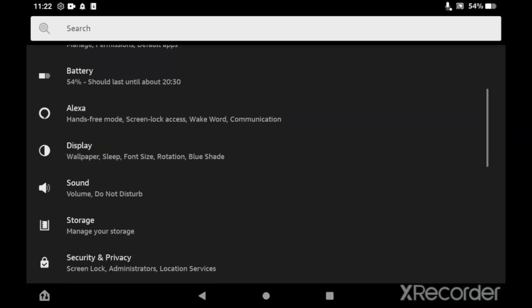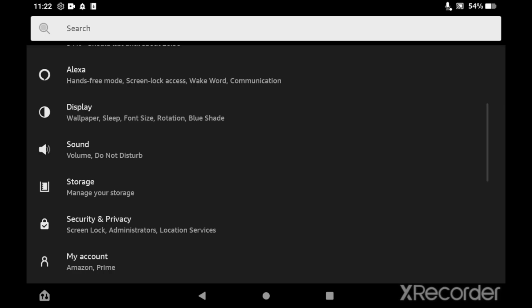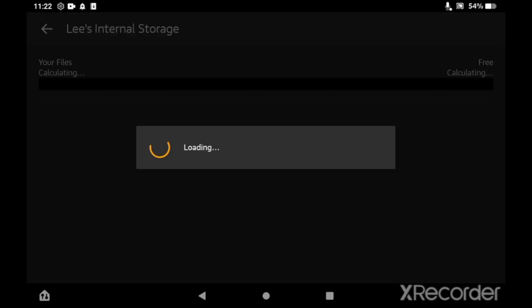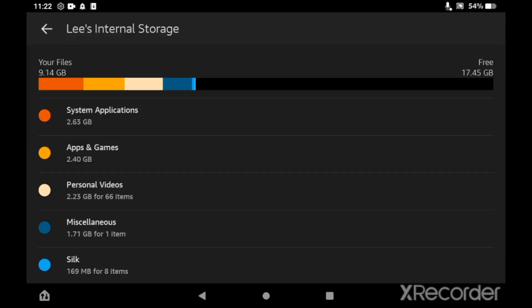the settings menu, scroll down and then click on storage. Then you'll want to click on internal storage. Then you'll see all the different types of storage within there.